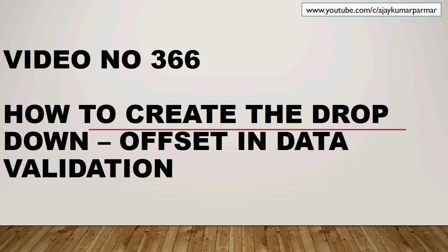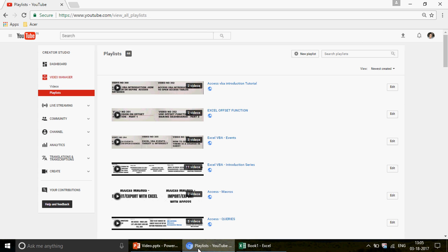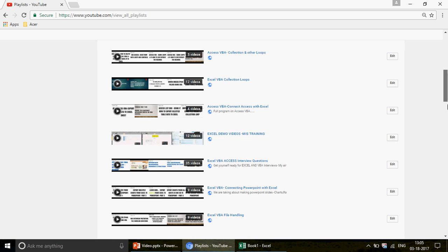If you're watching the channel for the first time, welcome. On this channel you will find all 366 videos on Excel, XR, VBA, Access and Access VBA. We have created 44 playlists where you can check out all the videos according to the title.